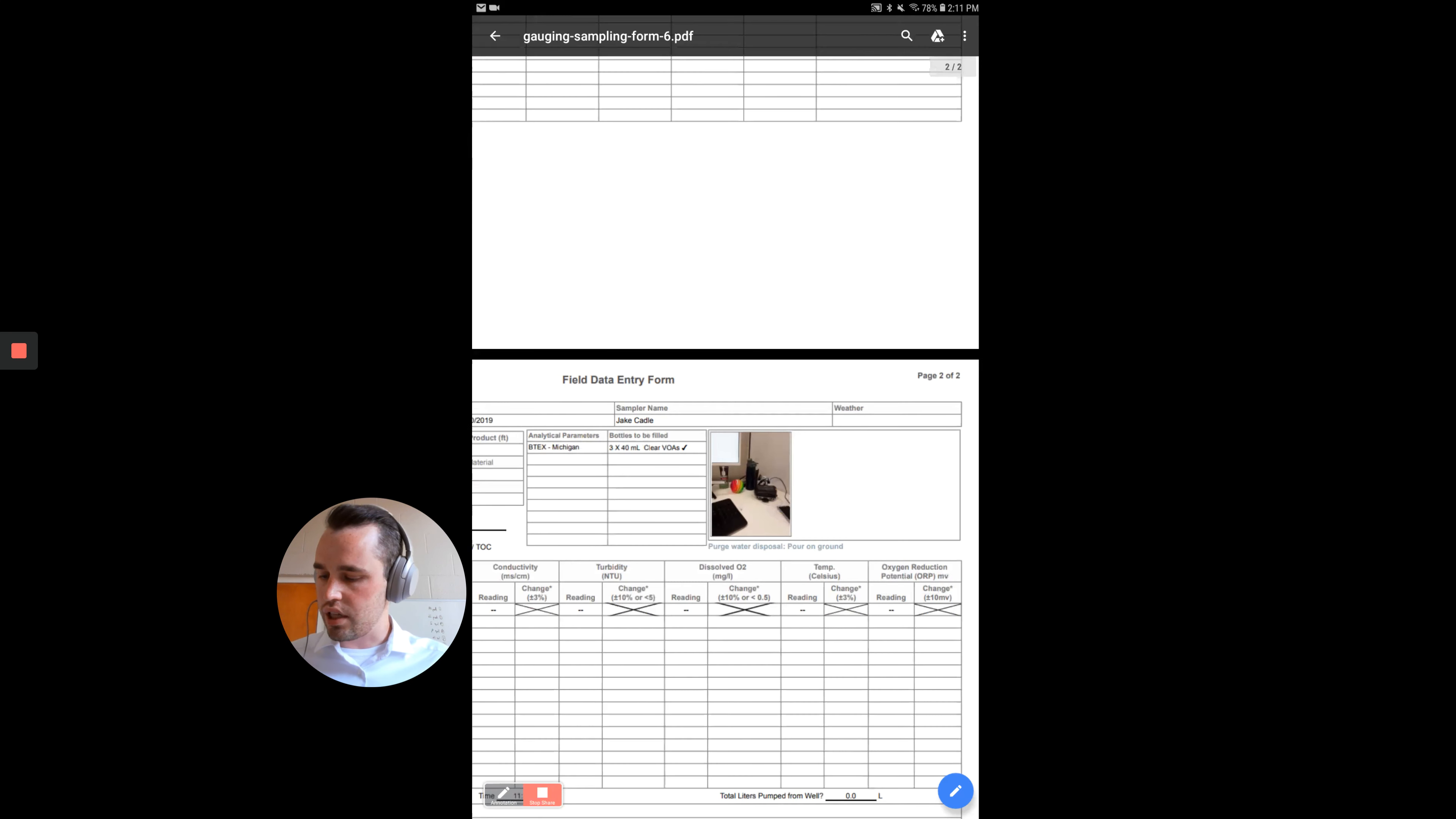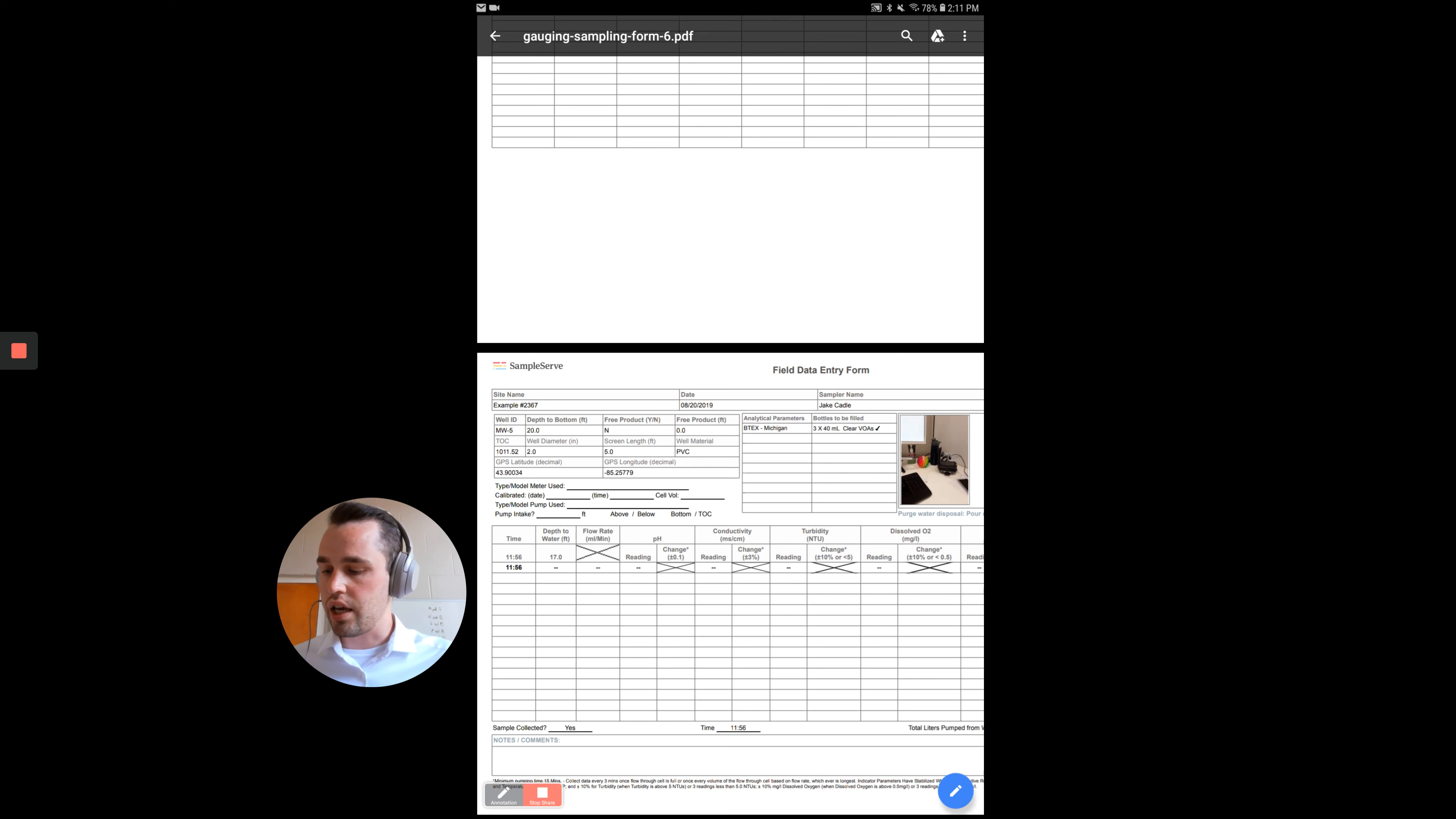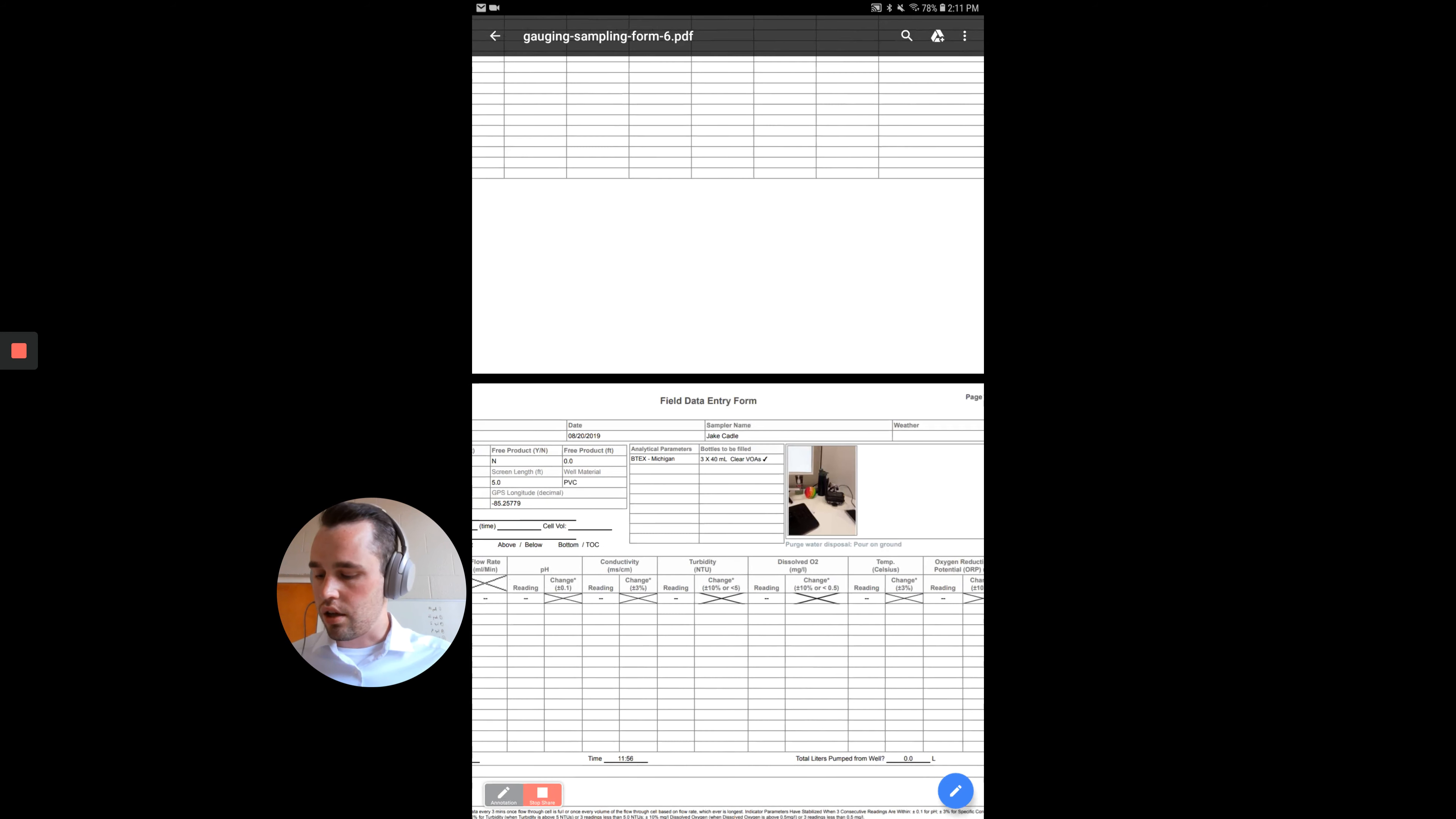Well construction data that's been updated, any of your meters when you calibrated, who the sampler was, weather data, and all that.